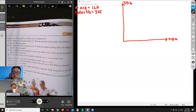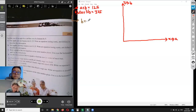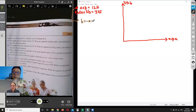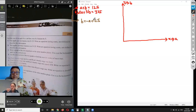In order to graph this, we need to rearrange it into the form y equals mx plus b. So what letter would be the y? That's 'b'. So if we rearrange, b equals 125 minus a. That gives a negative gradient of negative one, and it starts at 125 on the b-axis.